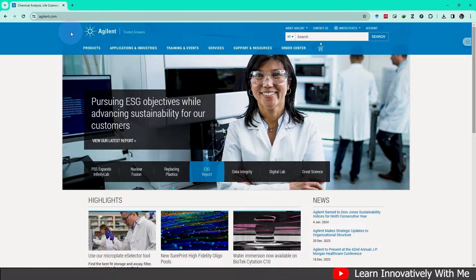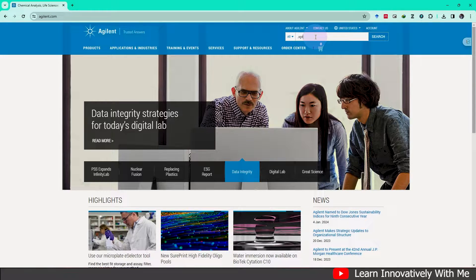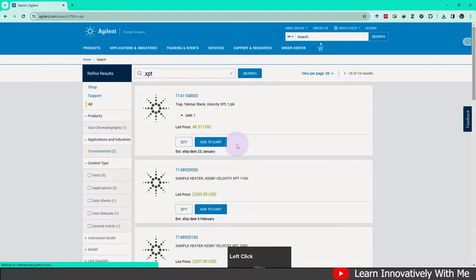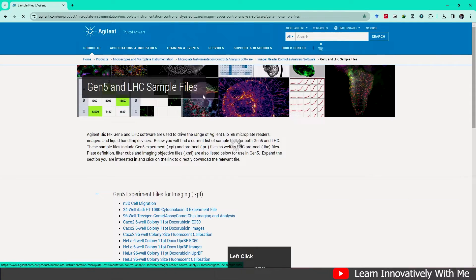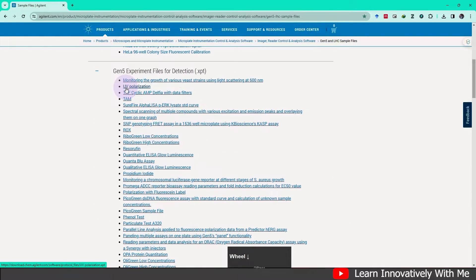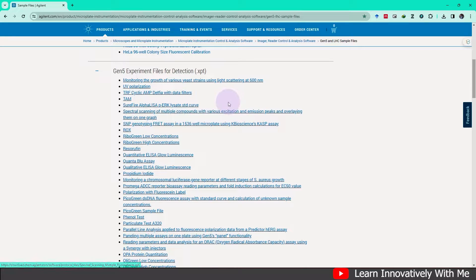First, I want to show you a very important data source. If you visit agilent.com and search in the search bar for '.xpt' — that is the extension file of Gen5 experiments — click search. If you scroll down, you can see Gen5 and LHC sample files. Click here on the plus button. These are example data files stored at the agilent.com website, and you can use these experiment files to learn about the experimental setup in Gen5 software.